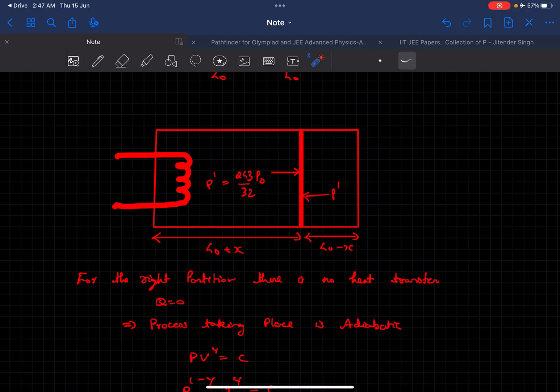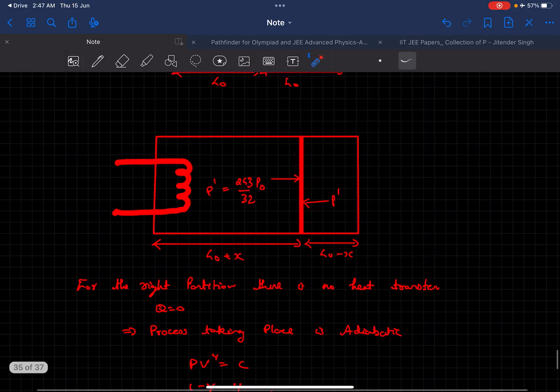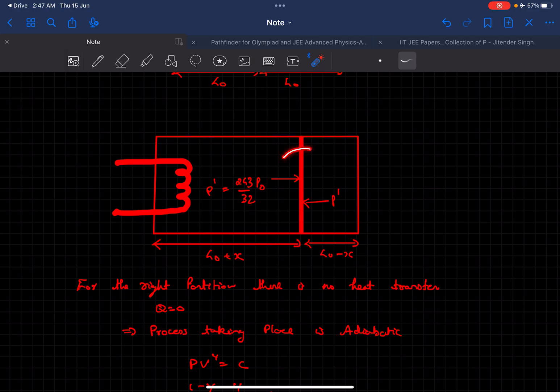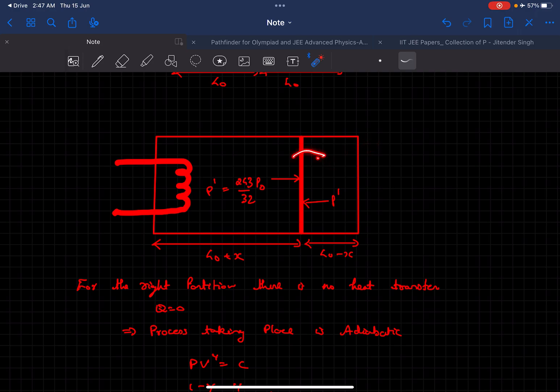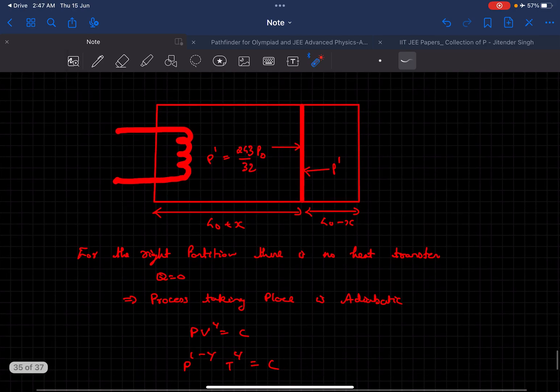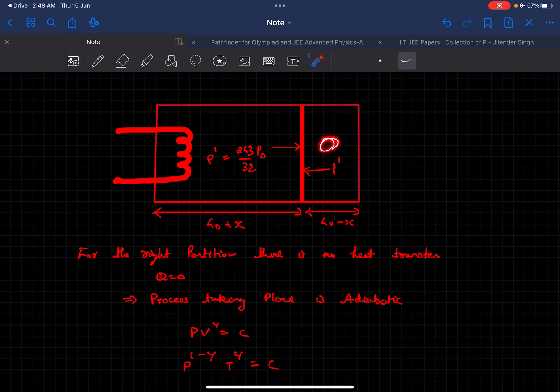Now heat is being added to the left chamber, but it is given that this partition is thermally isolated, which means heat cannot be exchanged from the left chamber to the right chamber. This means in the right chamber heat cannot escape neither can heat come in, which means the heat transfer for the right chamber is zero, so it's an adiabatic process taking place on the right chamber.